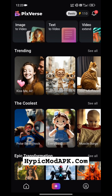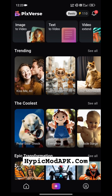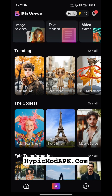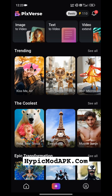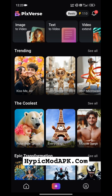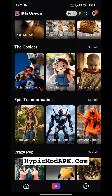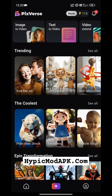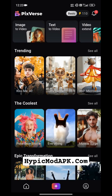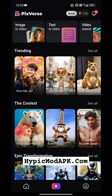Are you a beginner and don't know how to use Pixverse AI? Don't worry, I am here to guide you. As you can see, the interface of Pixverse AI is so simple. You can access it easily and all of the tools are listed above, like image to video and text to video.